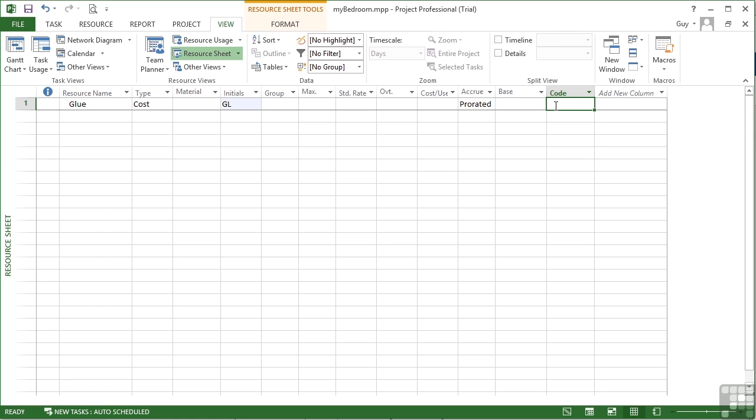When people were unable to fit their costs into one bracket or the other, this third cost was created, which is the cost type.